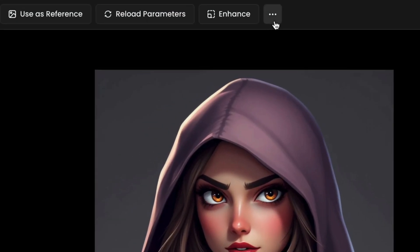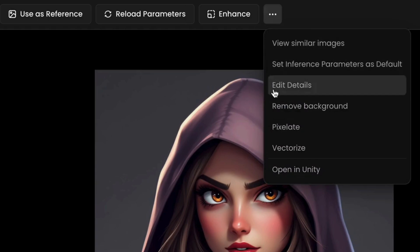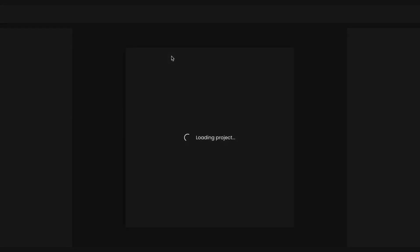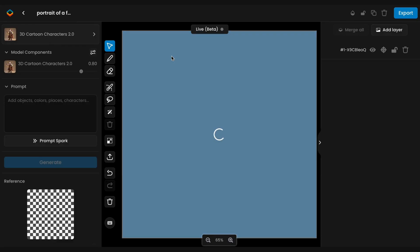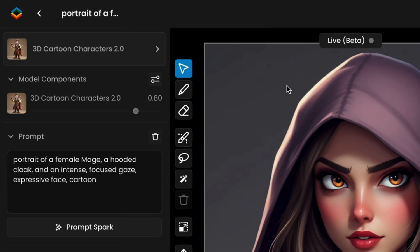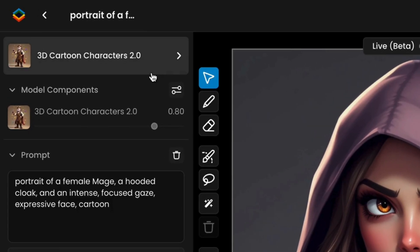First, select the visual you want to edit and click Edit Details. This will open the Canvas interface, where your image will be preloaded as the initial layer. If your image was generated on Scenario, the original prompt will load and can be later edited. Make sure the correct AI model is also loaded.